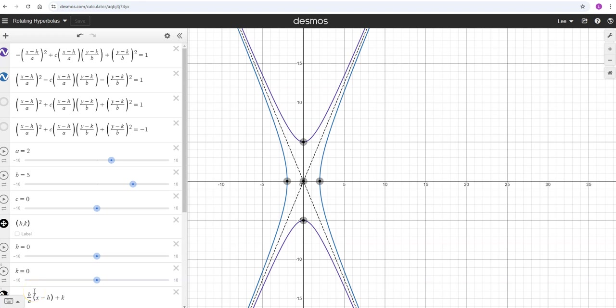Everyone, just doing a quick video today on skewed hyperbolas in Desmos and how to rotate or semi-rotate those, to get them to go different directions than up and down and left and right.